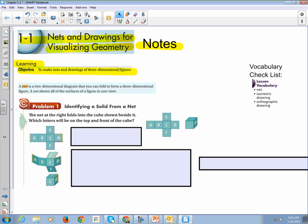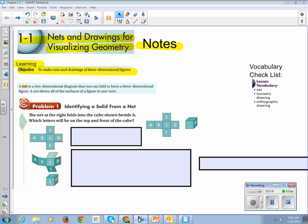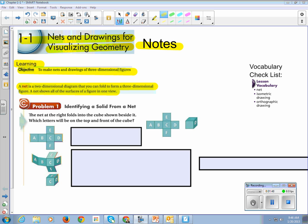You're going to get problems like this, not only on your quiz, but in your practice. The net at the right folds into a cube shown beside it. Which letters will be on the top and front of the cube? Let me show you the best way to draw a cube, because I know not everybody has spent their time doodling.